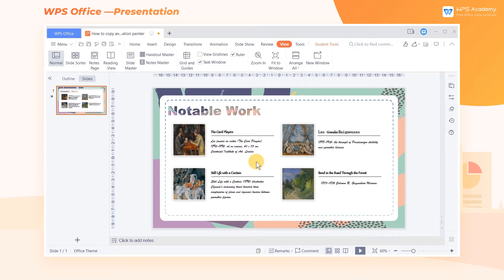When designing slides, adding the same animation to similar text or shape elements can effectively unify the overall style of the slides. Here's how we can quickly copy animation effects with the Animation Painter tool in WPS Presentation.